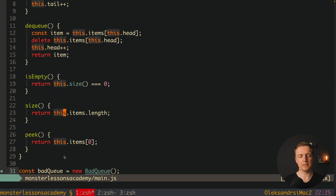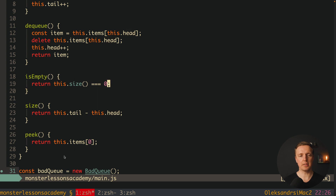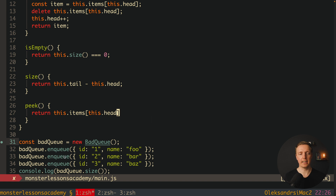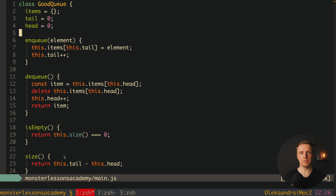For the size function we no longer have length, but we have head and tail, so we return this.tail minus this.head. The isEmpty function stays the same since it uses size. We update peek to return this.items[this.head], which shows the first element. This is an amazing implementation of the Queue class, because our dequeue now has constant time complexity — it does not increase with the amount of data.